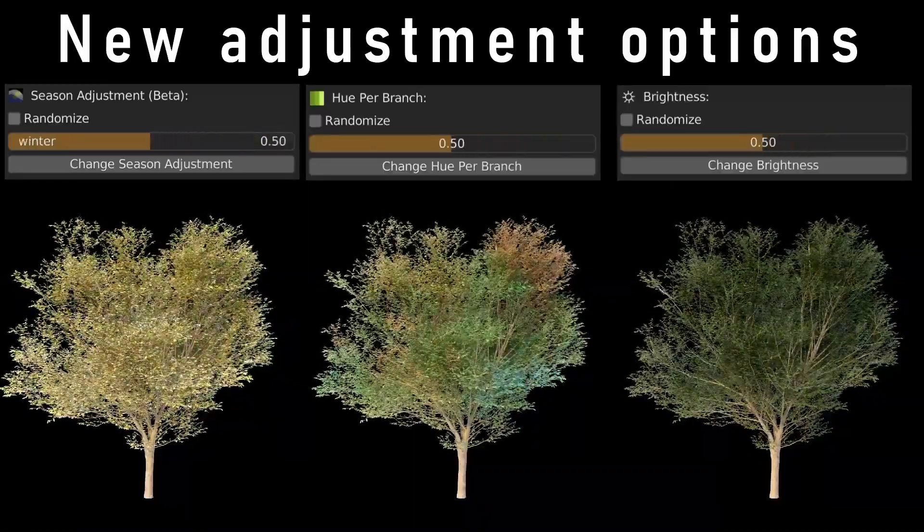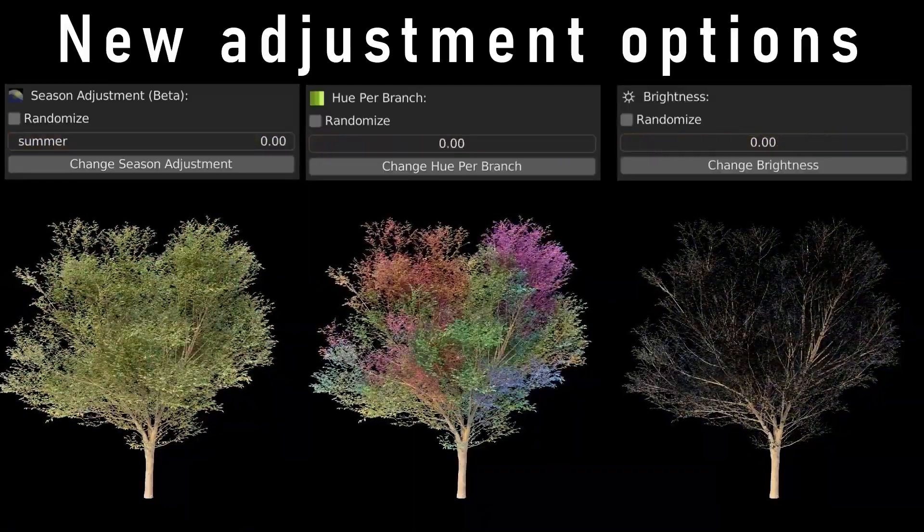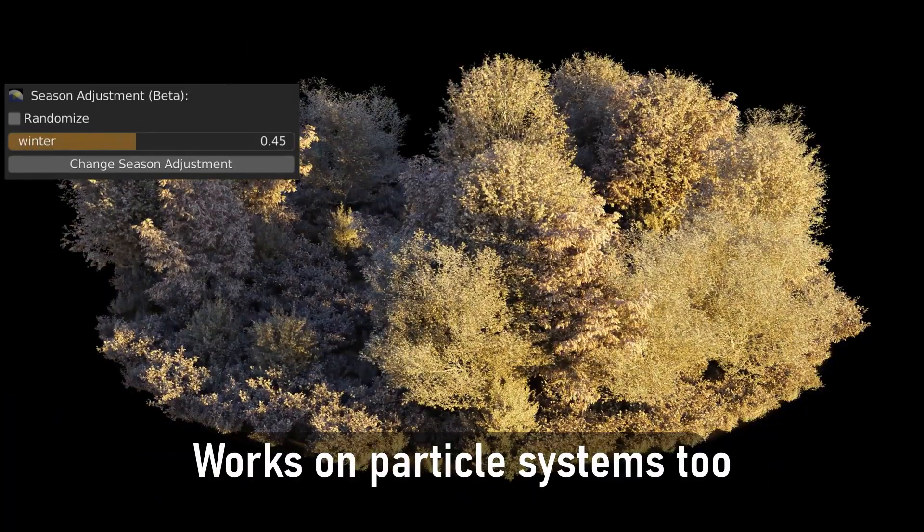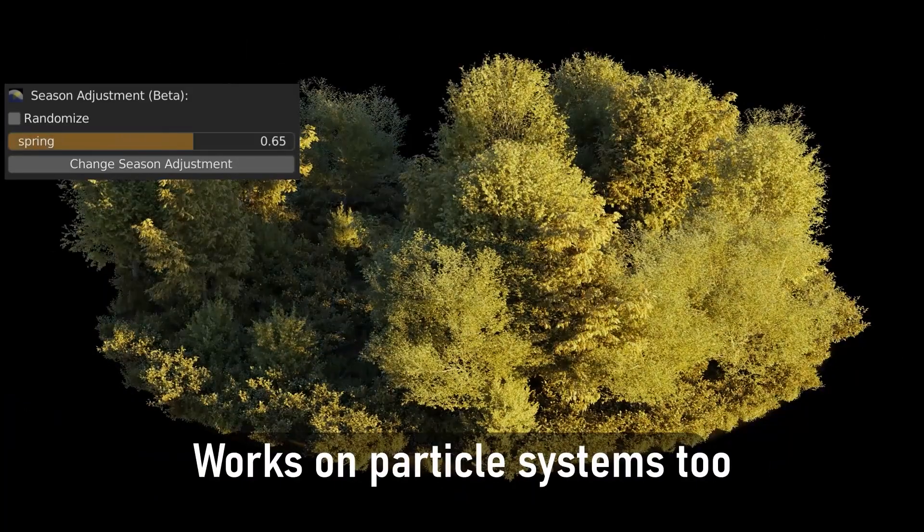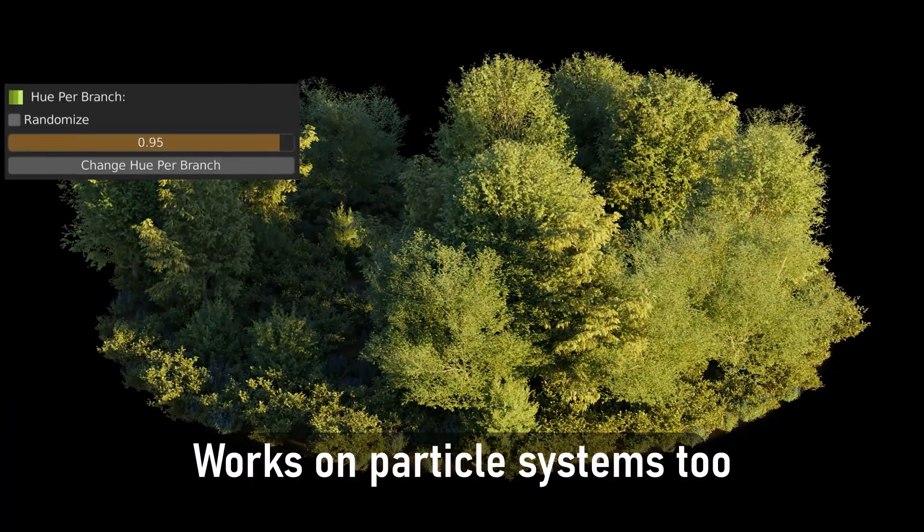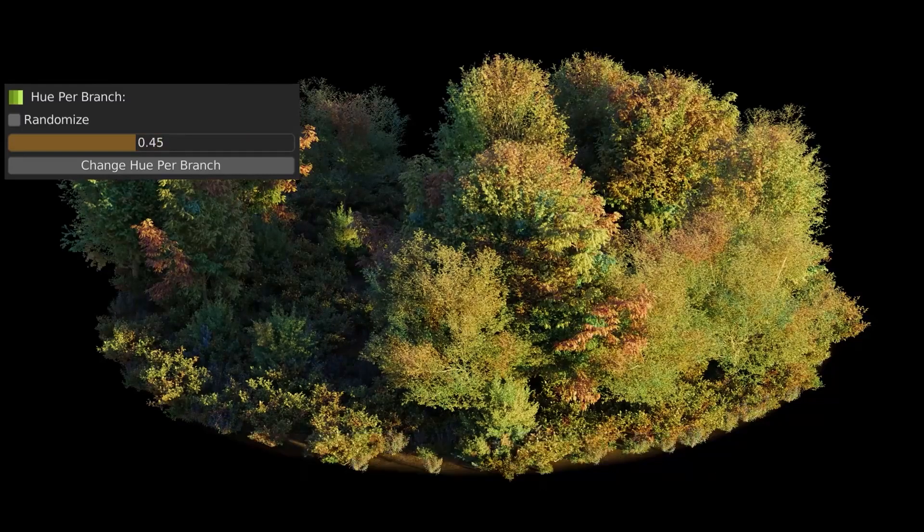Seasonal adjustments. Switch trees between spring, summer, autumn with customizable leaf colors, and winter with or without snow, in just a few clicks.